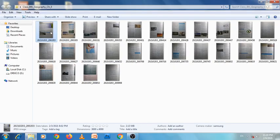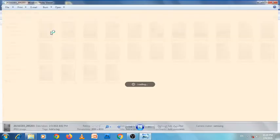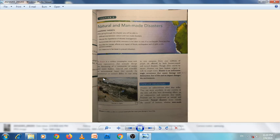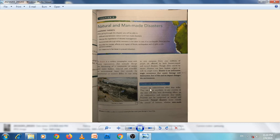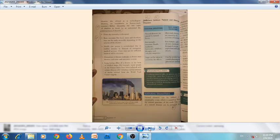So today we're going to start chapter 5 of geography: natural and man-made disasters. We will do the exercises and question answers.